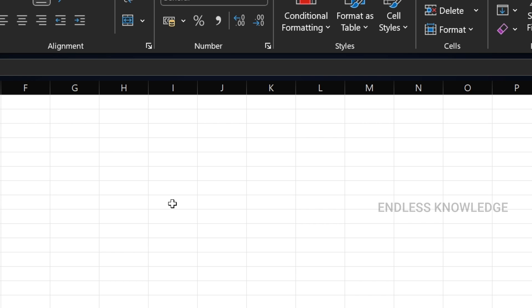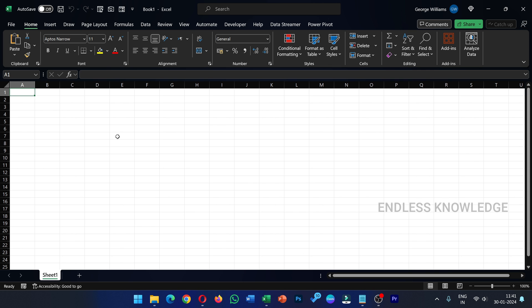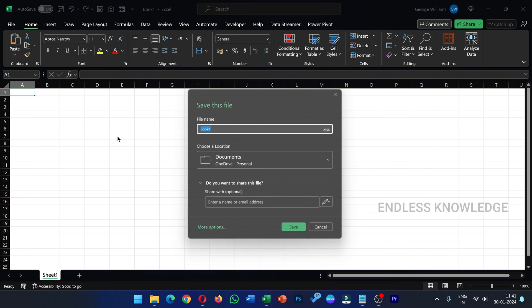Once we submit OK to the date and time, we will see that the alarm will pop up. We will create VBA code to use — it will be very simple, 3 steps will be complete. We open a blank Excel workbook.